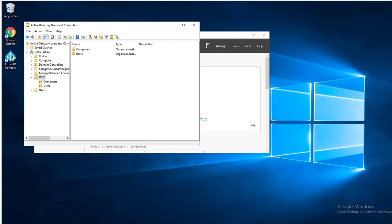Hello everyone, welcome back. This is Carson Cloud. In this video I'm going to go through a process of adding security groups to local administrator using GPO. Now let's get started.